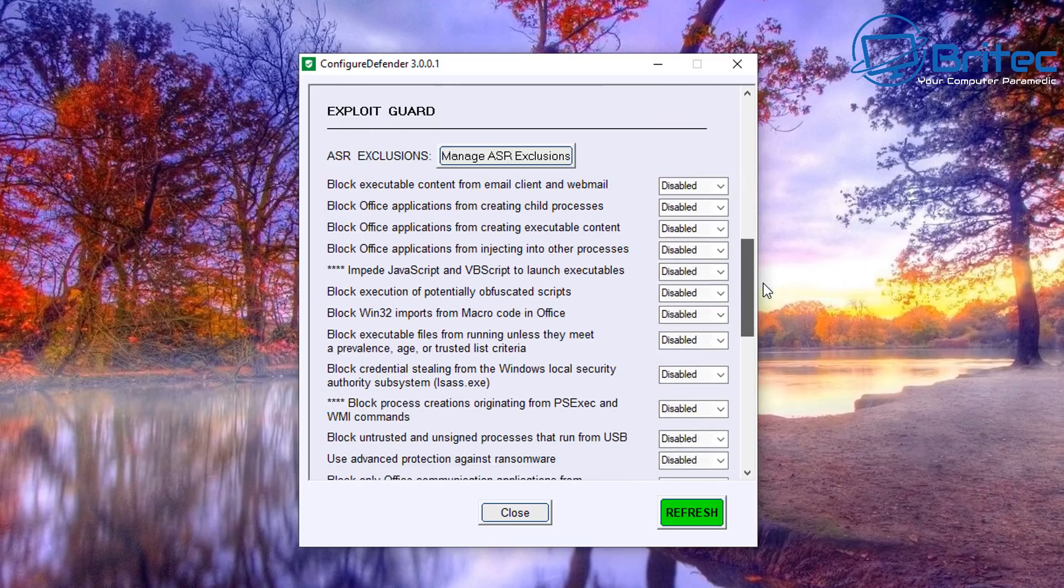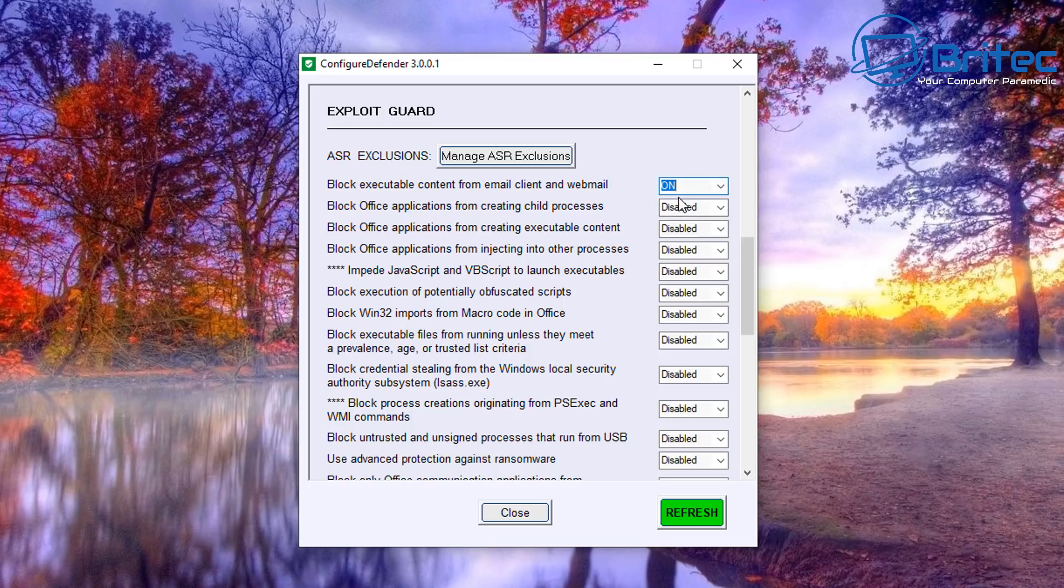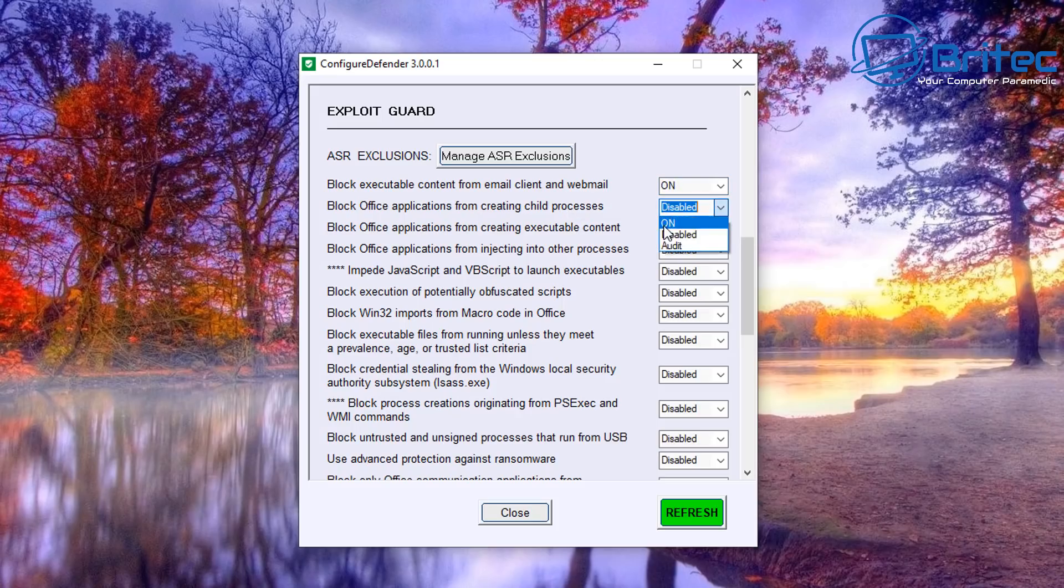And again, Exploit Guard - this is your exploit guard settings. It's in categories here. You can manage all of this by making changes to the drop-down, as you can see here. Block executables content from email client and webmail - you can toggle that on. And again, block Office applications from creating...